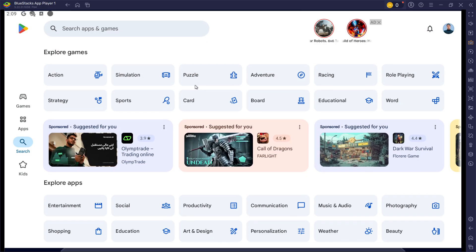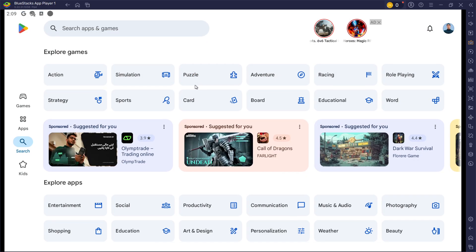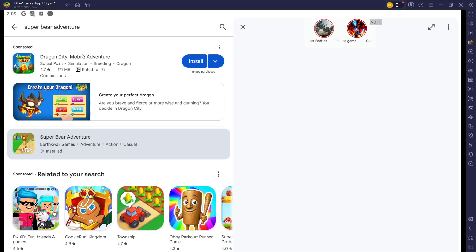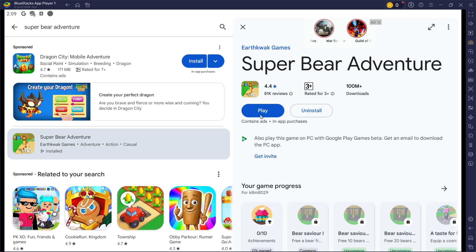Next, open the Play Store and ensure you're logged in with your Google account. Search for Super Bear Adventure and download the game to your Bluestacks emulator. Depending on your network connection, this might take a few minutes to complete.